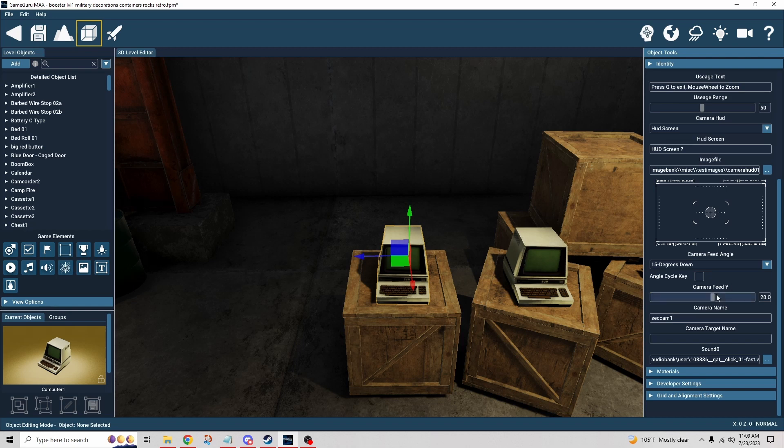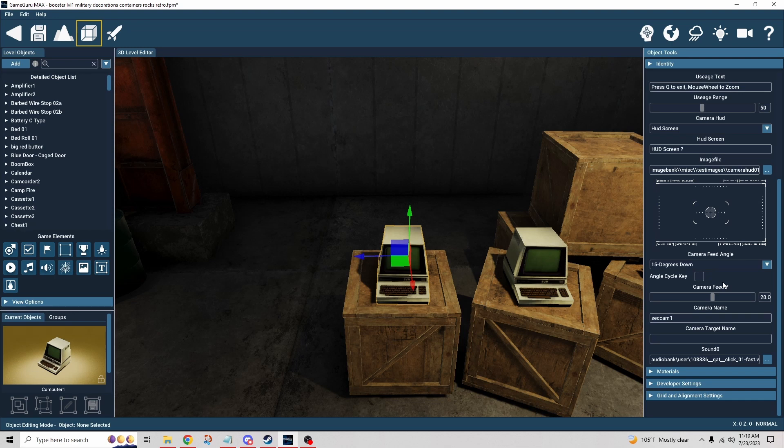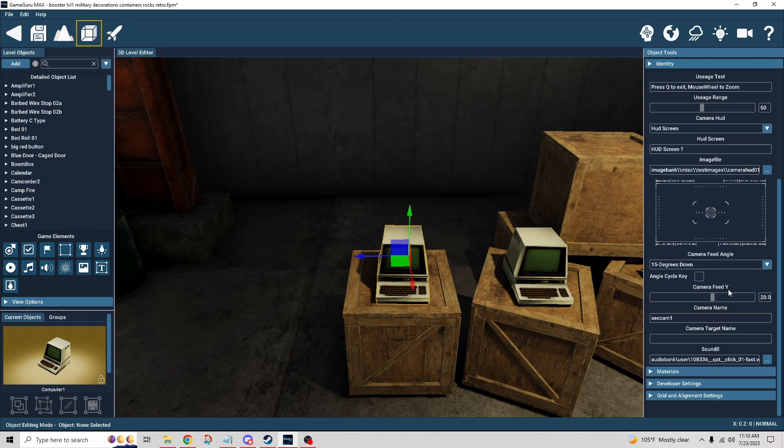Camera feed Y, that's going to be how far above the object that is your camera is it going to see. I'm going to show you an example of that. I left all that stock and default and I ended up burying the body cam object down below the ground. It probably wasn't necessary, I could have probably just changed the camera feed Y to like zero and then that would have been directly at the object.